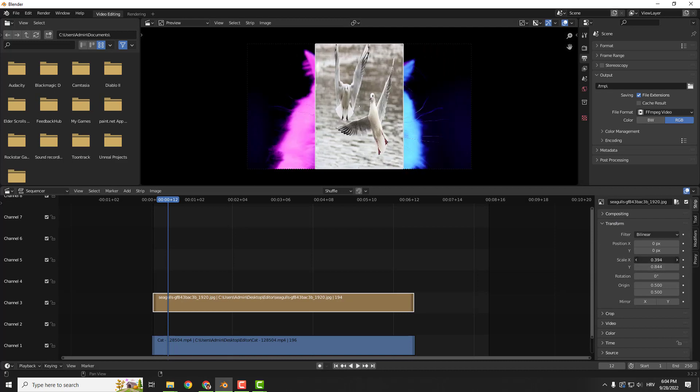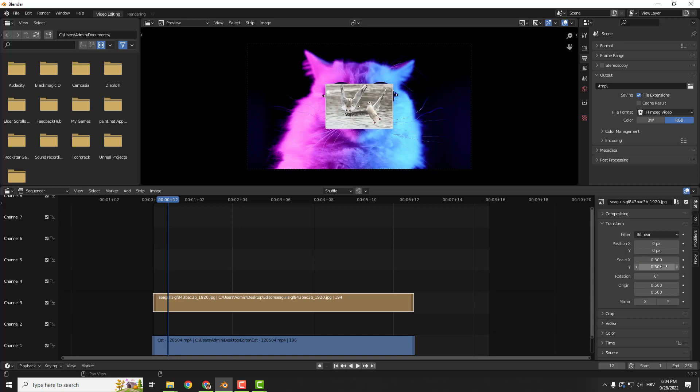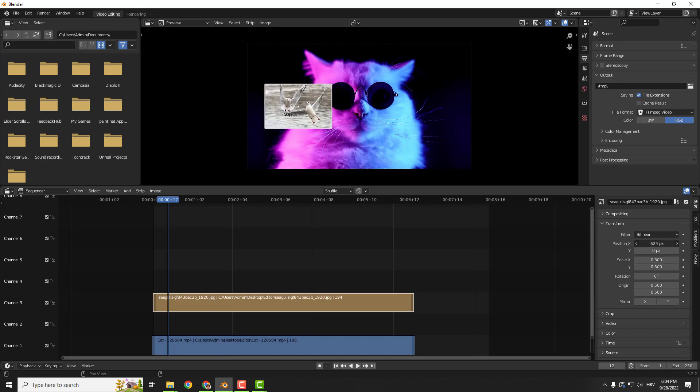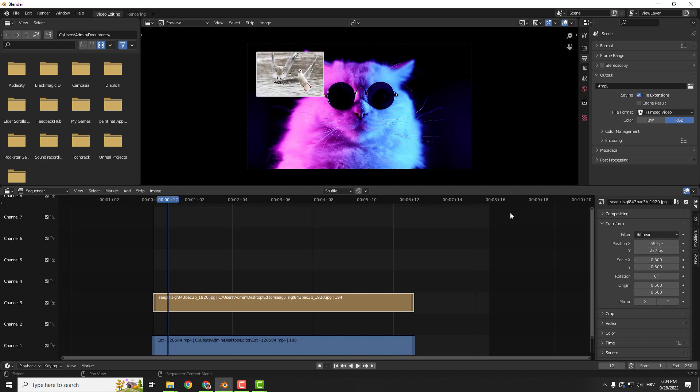For example, 0.3 and Y to be 0.3 to keep the aspect ratio. And now you can move it on the left and move it on the top or wherever you want.